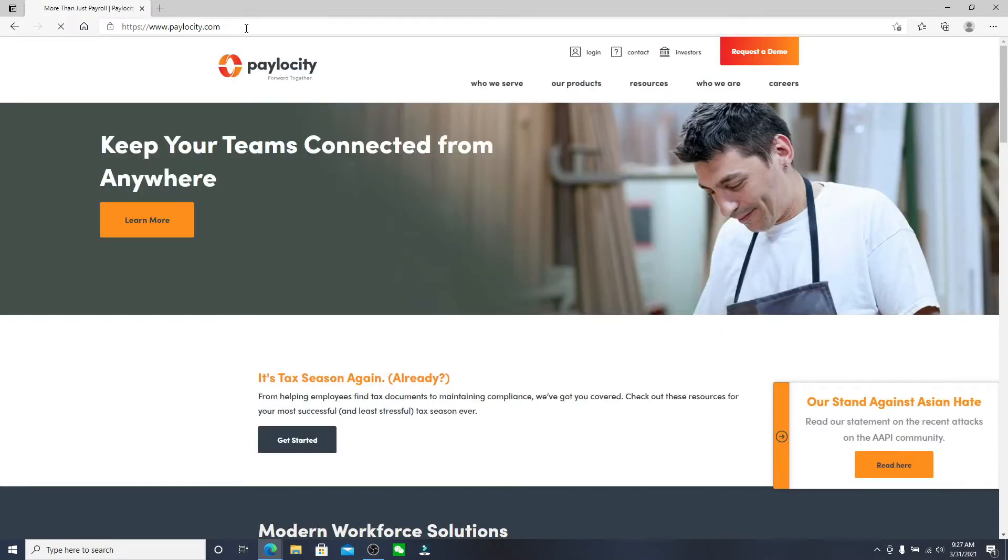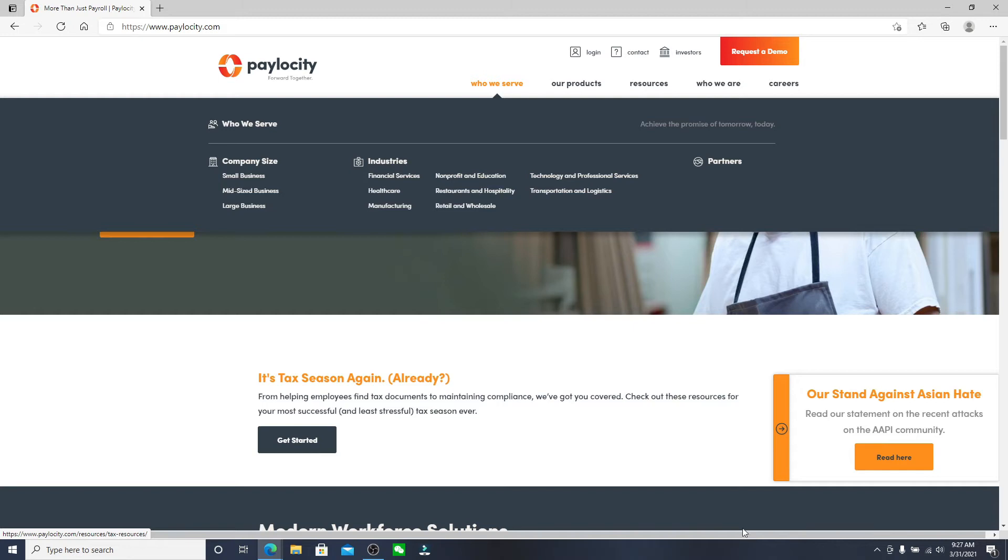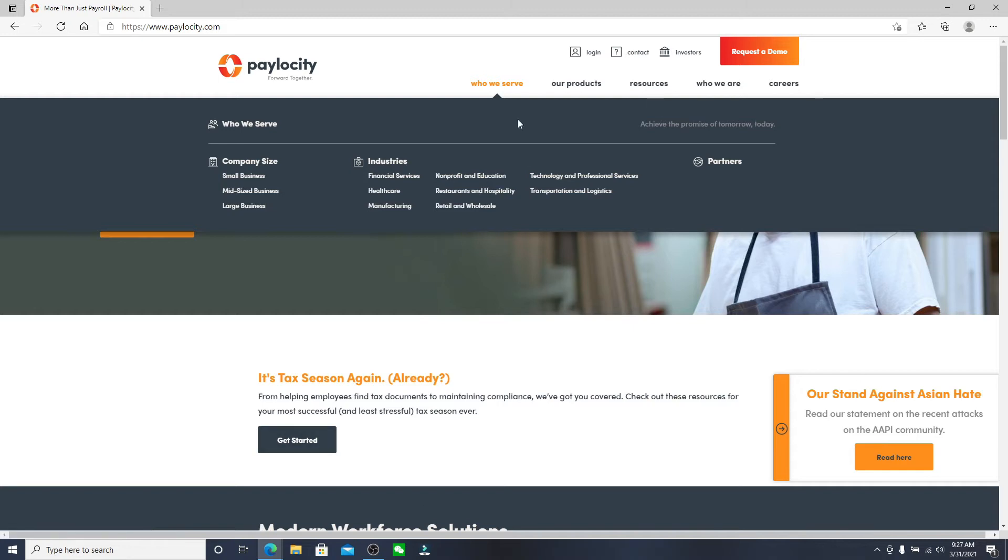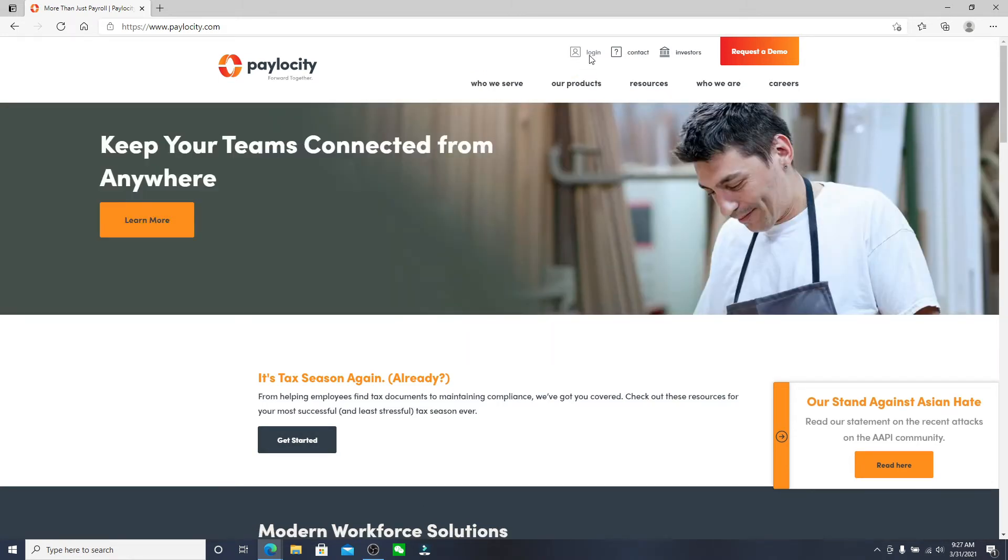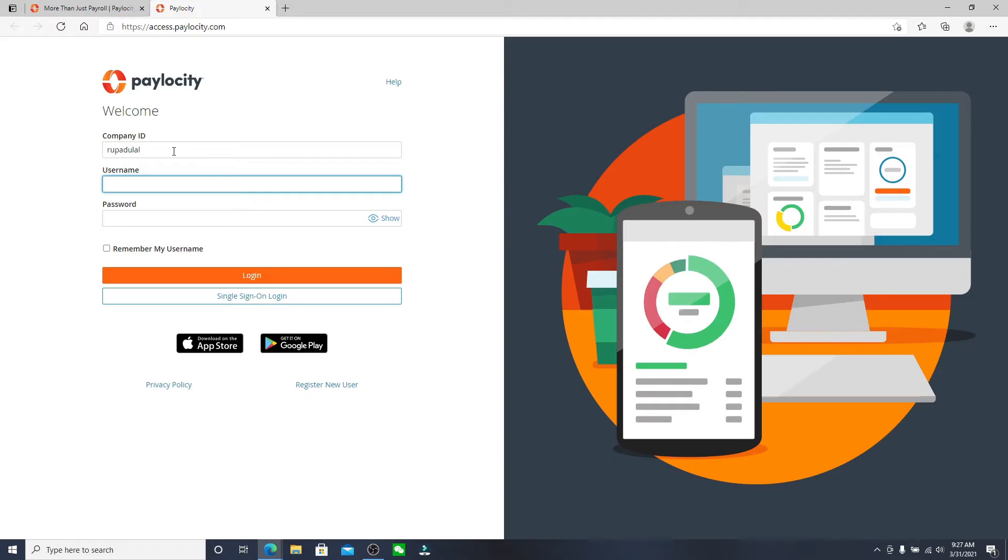After you do that, from the official website click on the login button at the upper right and you'll be taken to your login page. Enter your company ID in the first text field, move on to the next text field and type in your username, into the password text field type in your password.